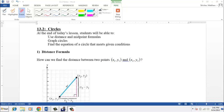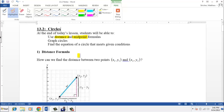Hello, this video covers section 13.2 from your text, and we're going to be talking about circles today. Before we get into circles, we're going to talk about two formulas: the distance formula and the midpoint formula. We're going to use the distance formula to develop an equation for the equation of a circle.